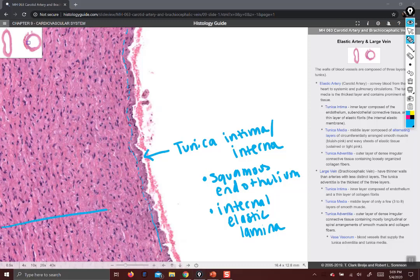This layer here is the tunica media, and it consists of smooth muscle and elastic fibers. The tunica intima is relatively thin, but in arteries the tunica media is quite thick and robust. That's one of the reasons why arteries tend to have rounder shapes — they have a thick wall to maintain their shape.